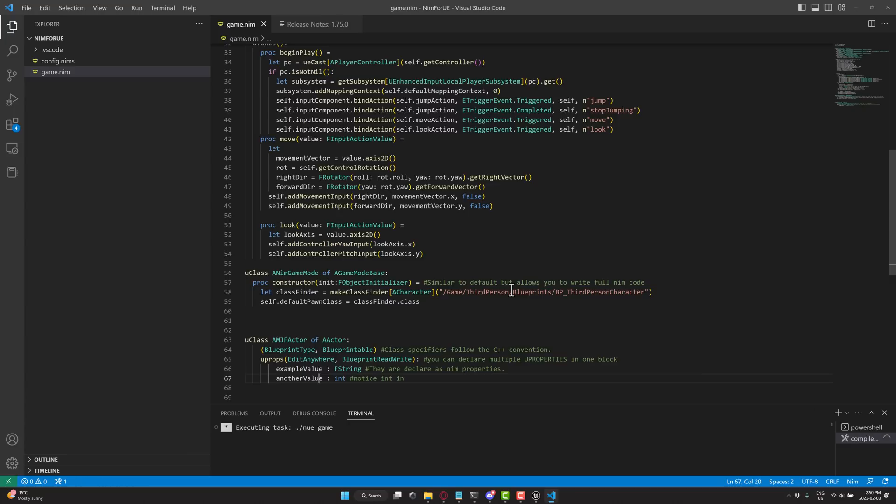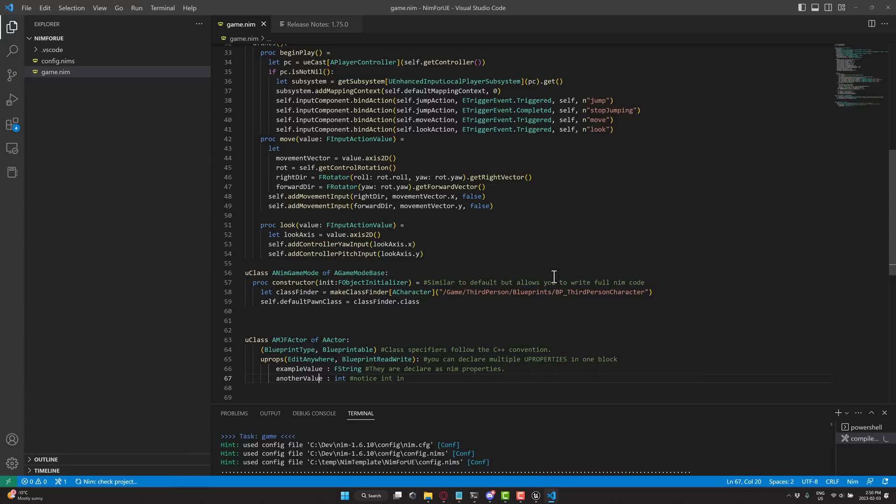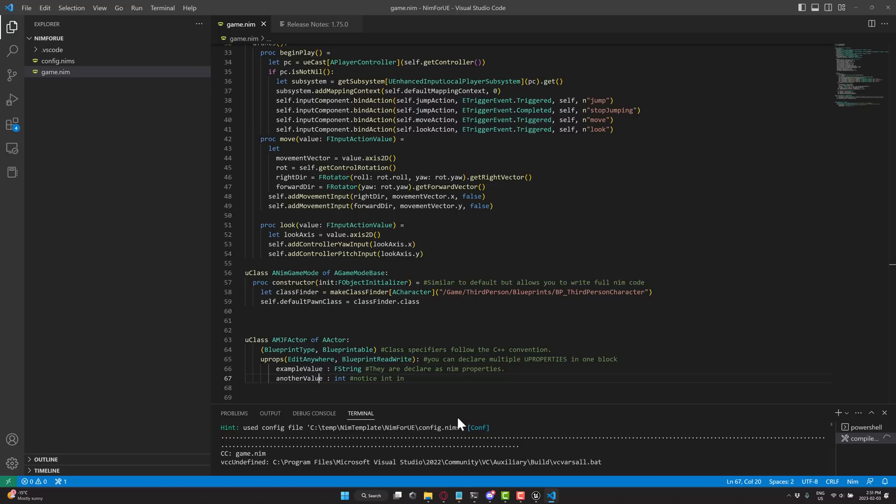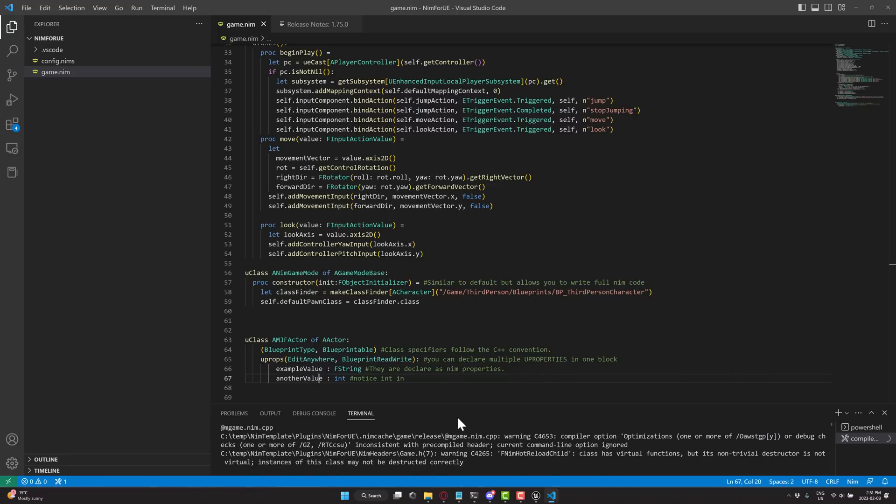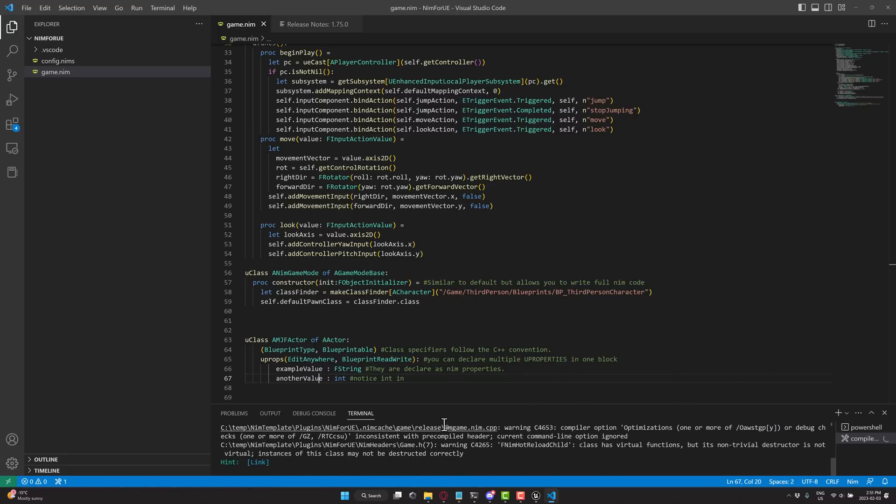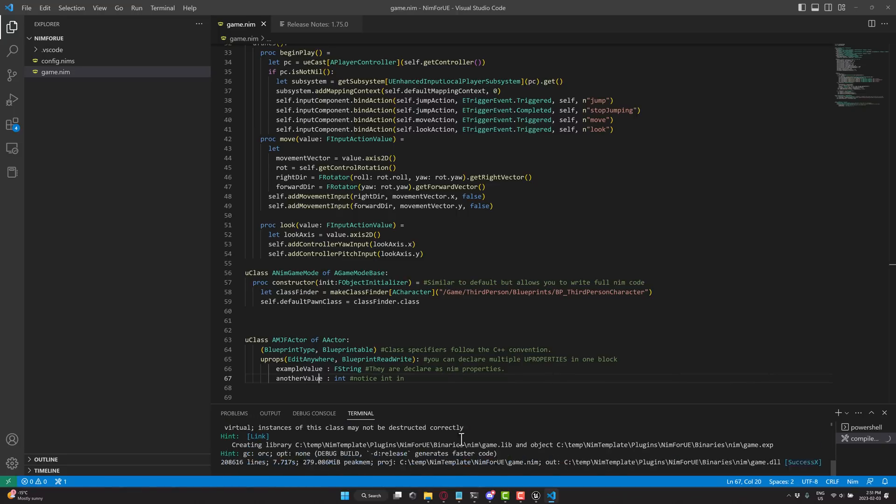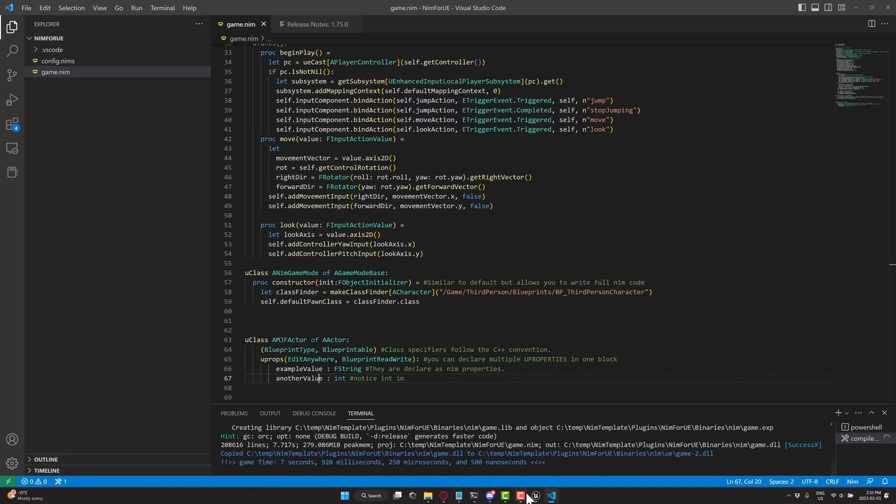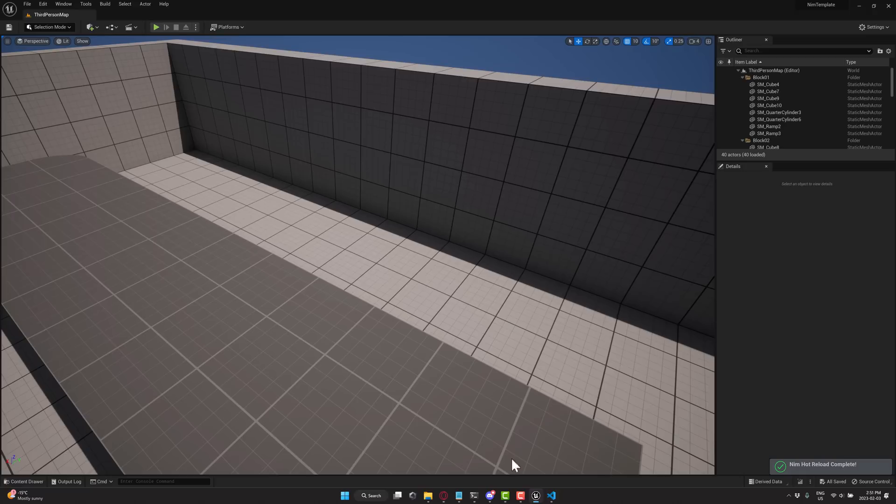So once we've added those in, I can do a control shift B to build this code. And this is going to run through and basically compile our Nim code into a DLL. It doesn't take too long, it should be pretty quick. And there you're going to hear that bing. That bing is the hot reload happening. So it is now available over here.